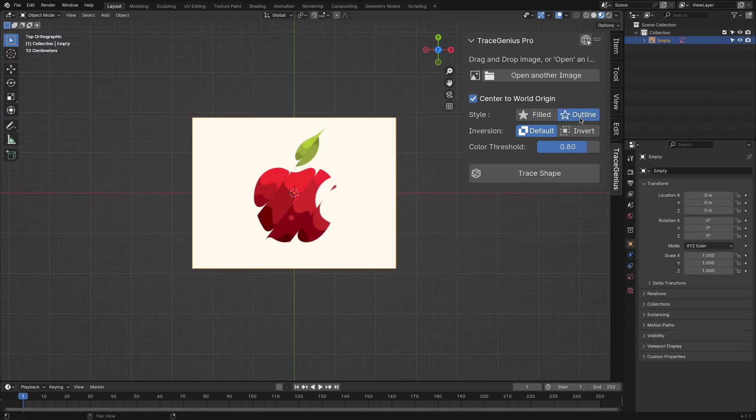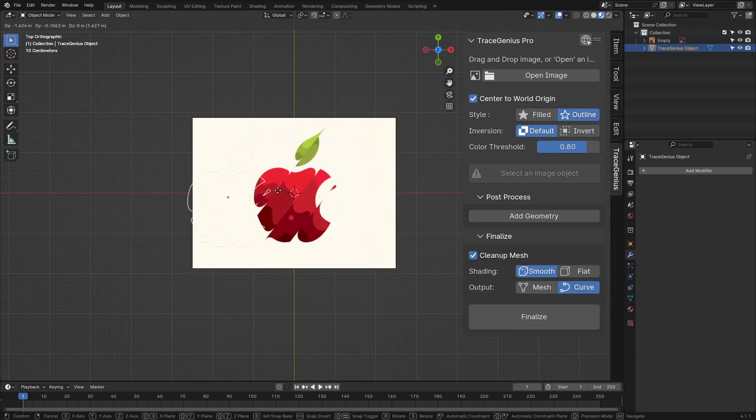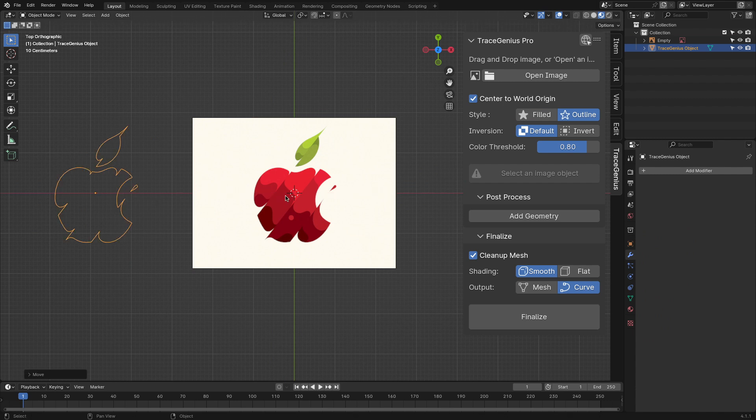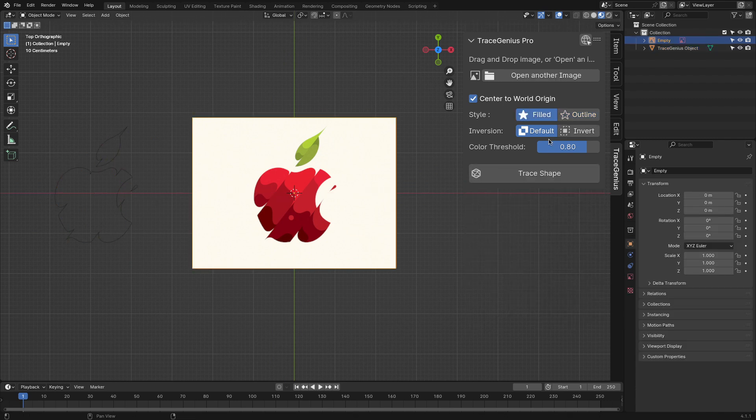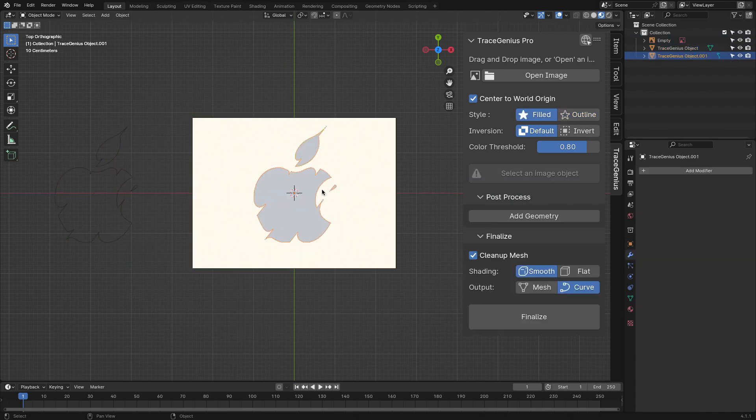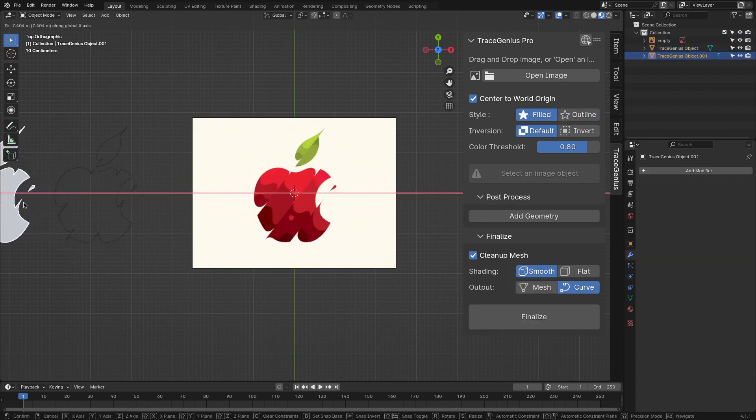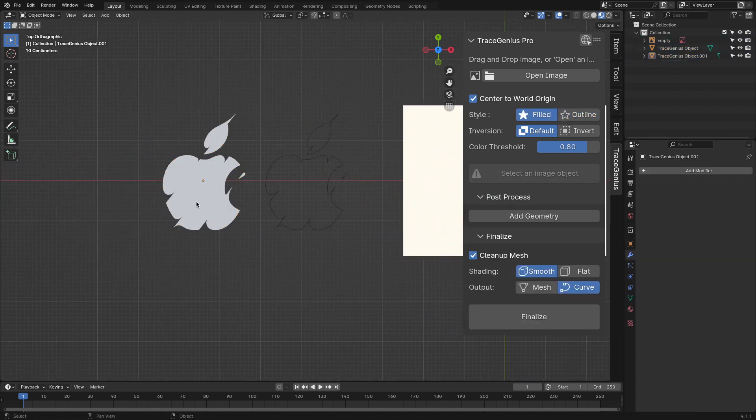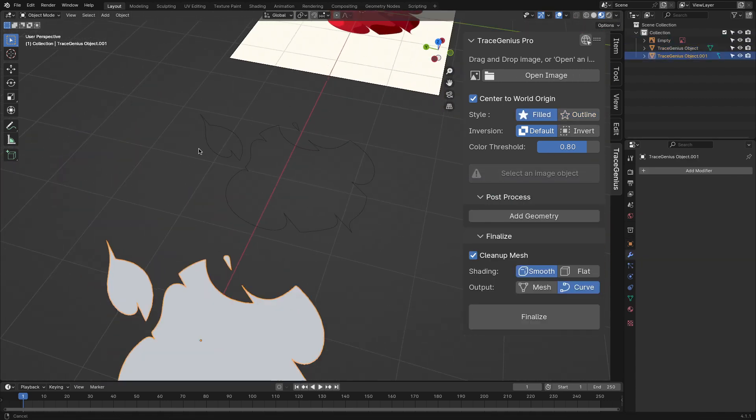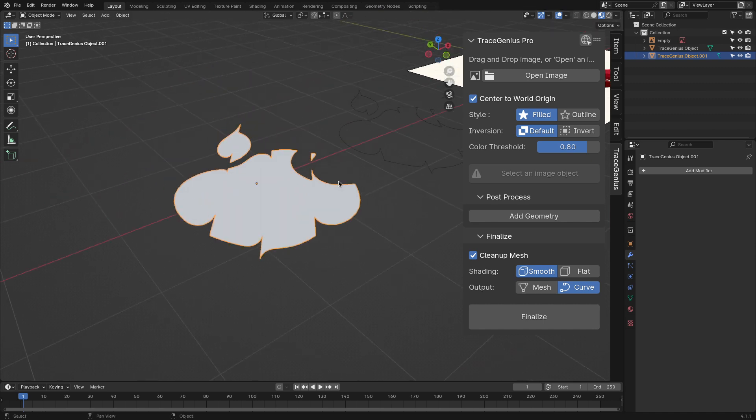And now after hitting the trace shape, it will do its magic and generate a plane that has clean geometry, which is going to be ready to be extruded and beveled.